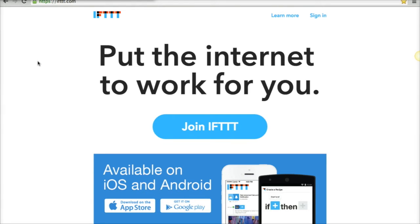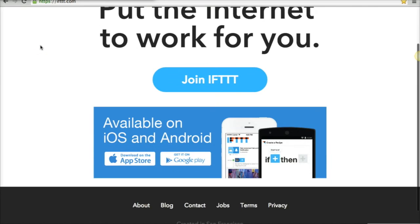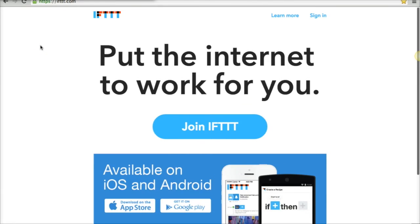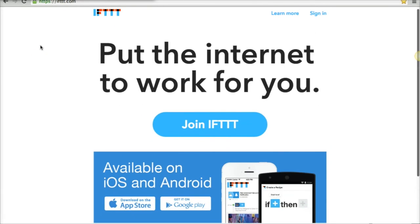So we're actually going to use a site called If This Then That, which is what we're looking at right now. It's ifttt.com, and basically there's a bunch of different things you can do on it. We're not even going to scratch the surface today, but basically what it does is...